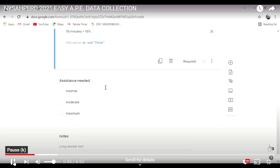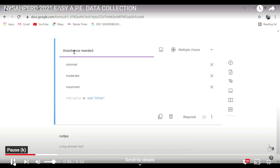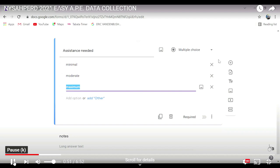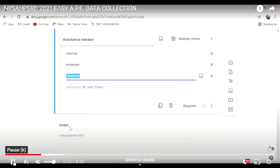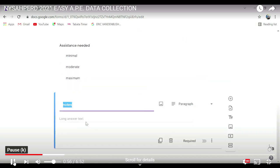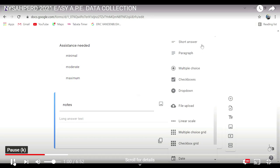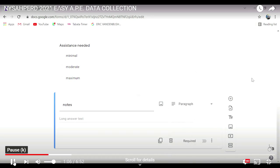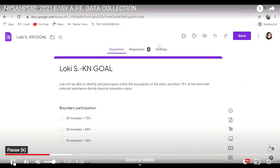You're going to add another section that talks about assistance: did he need minimal, moderate, maximum? You probably want to go ahead and add independent in there as well, because that is going to happen. Then the third section is notes, and you're going to do a paragraph form or short answer so that you can write in any sort of notes that you might need.